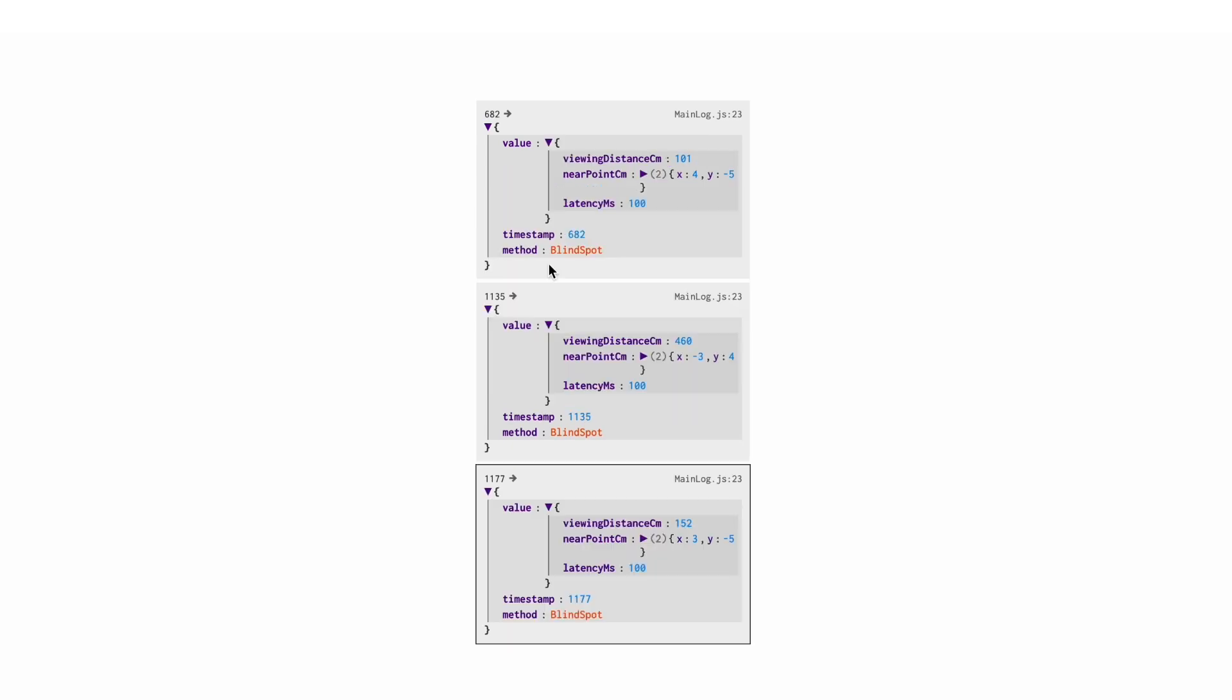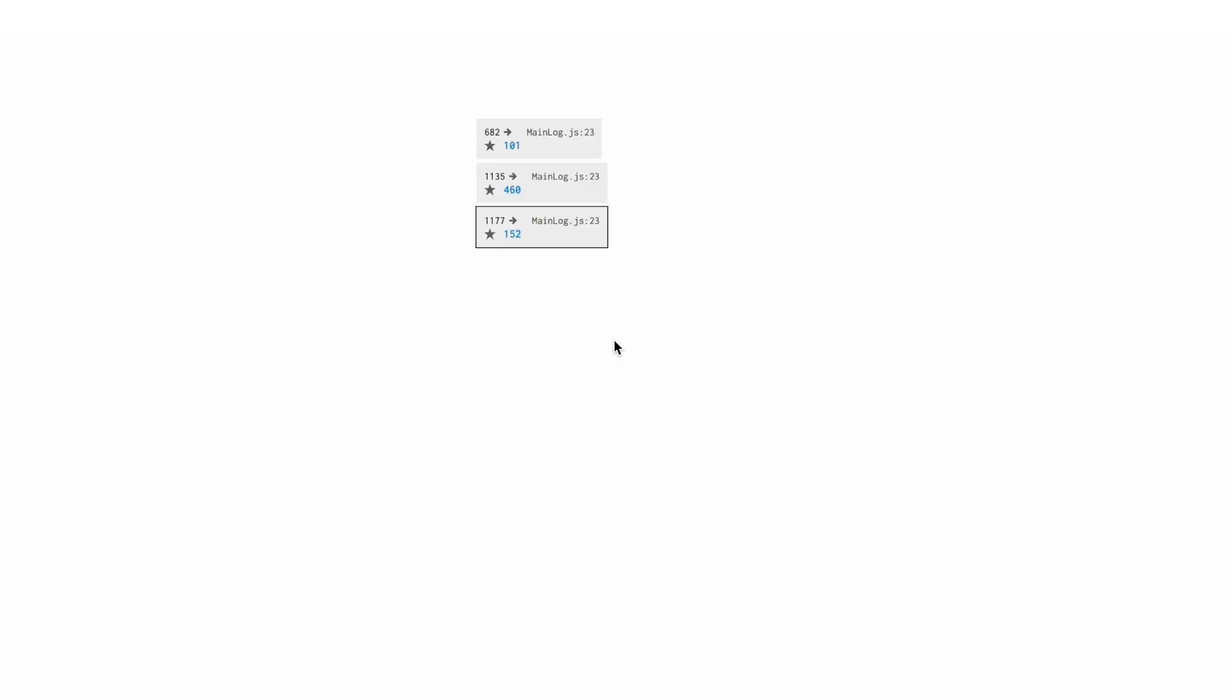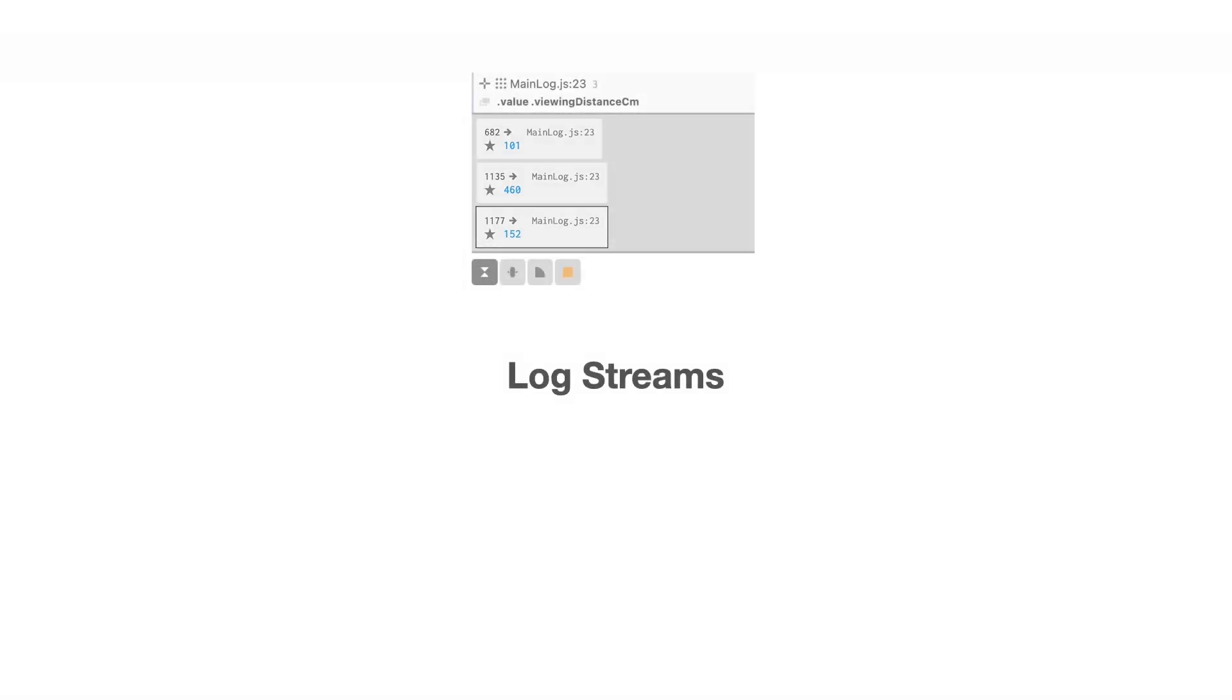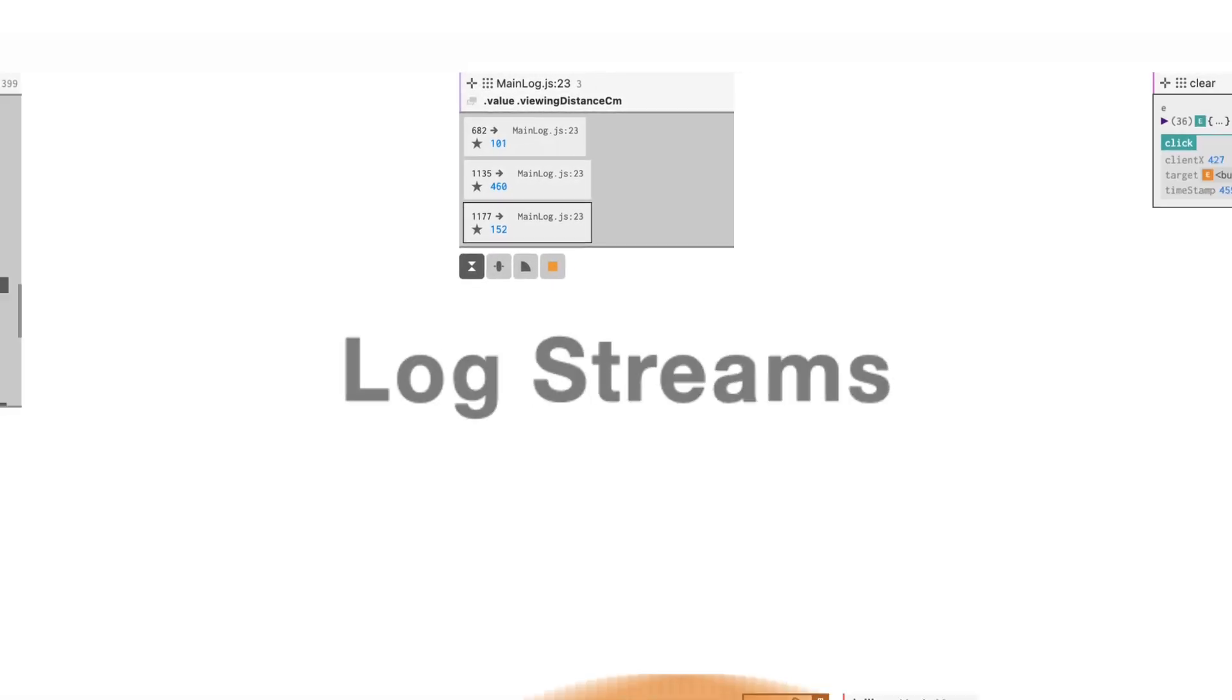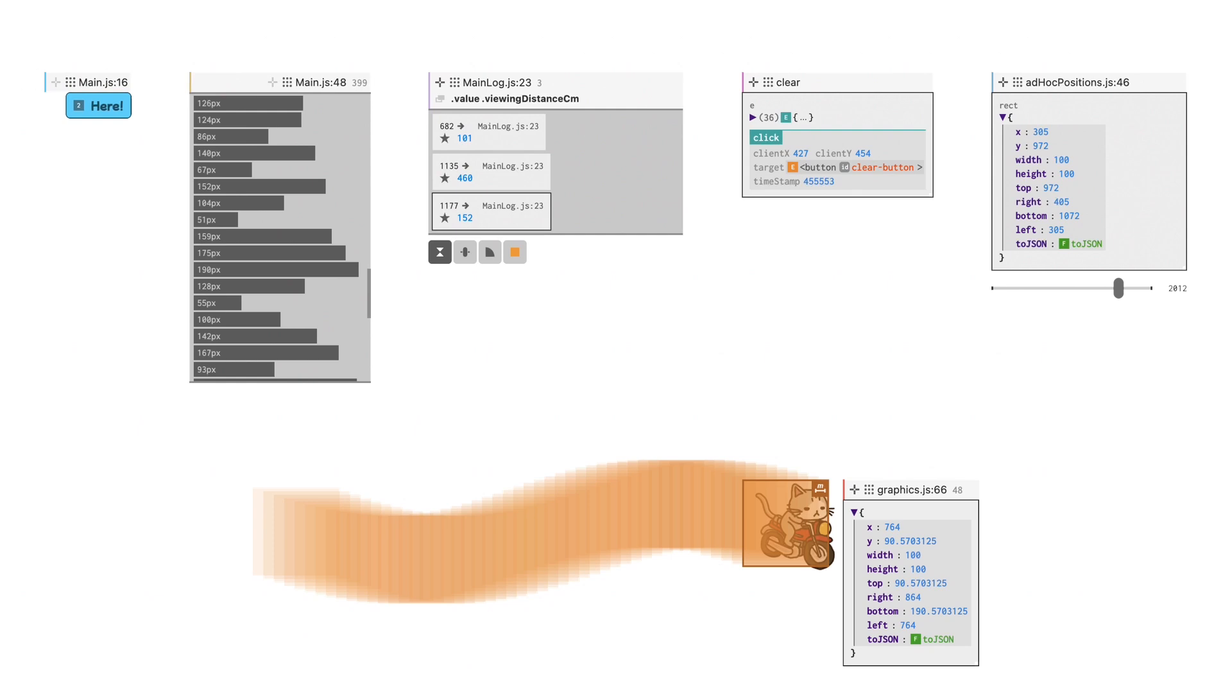These expansion and highlighting interactions are synchronized with all of the logs originating from the same log statement. The synchronization is possible because Logit structures all of the outputs of the same statements as log streams, which serve as the foundation for rich interaction, visuals, and contexts.